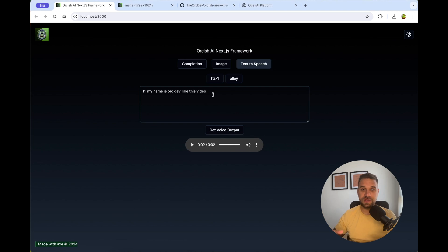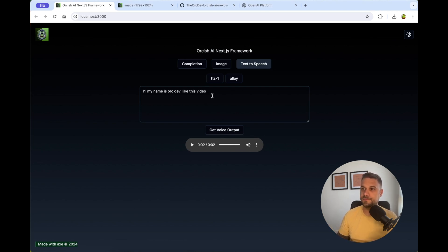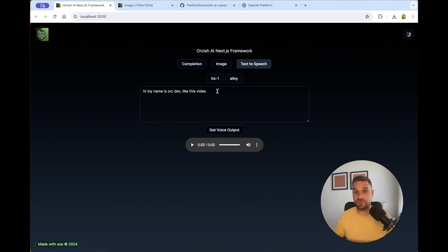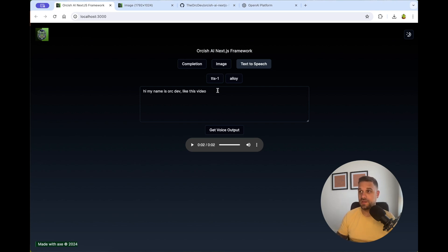And this one also can be used for a lot of things, for AI assistance or for anything, again, that you can think of. These are the three most important features from the Orkish AI Next.js framework.